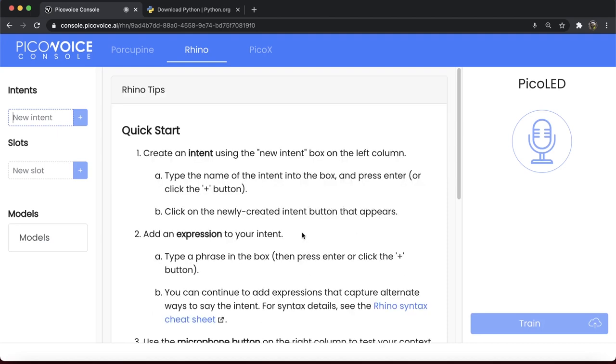At the top level, a context is a collection of intents. For example, turning LEDs on or off can be a user intent in the context of Pico LED. Create an intent called TurnLED.